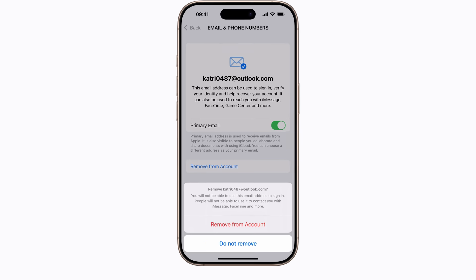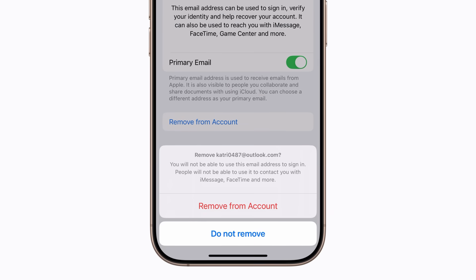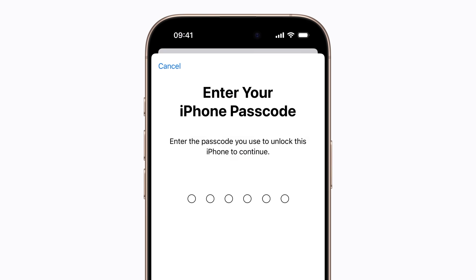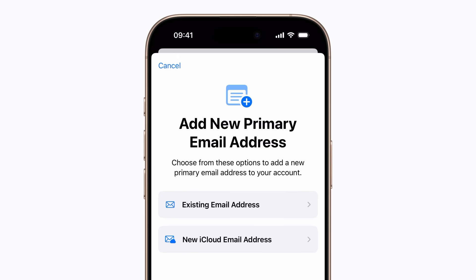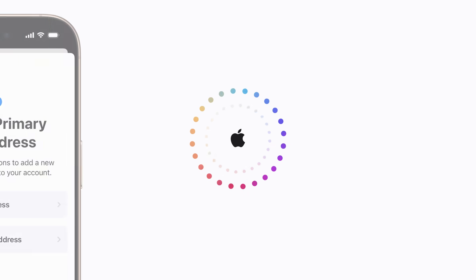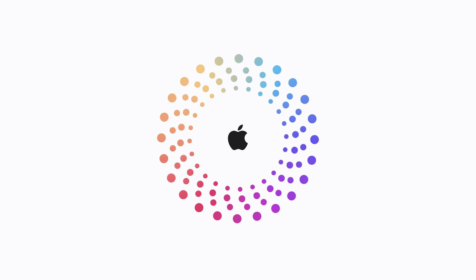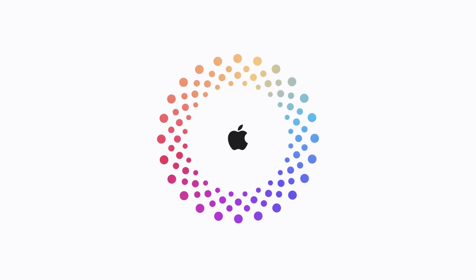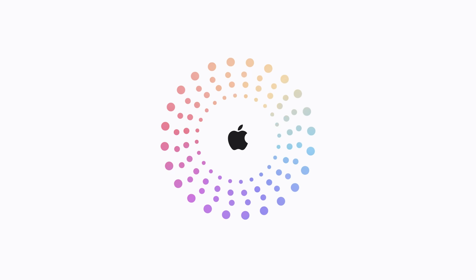Tap Remove from Account again to confirm. Enter your iPhone passcode and follow the prompts to add a new primary email address. And that's how you change your Apple account primary email address on your iPhone or iPad.